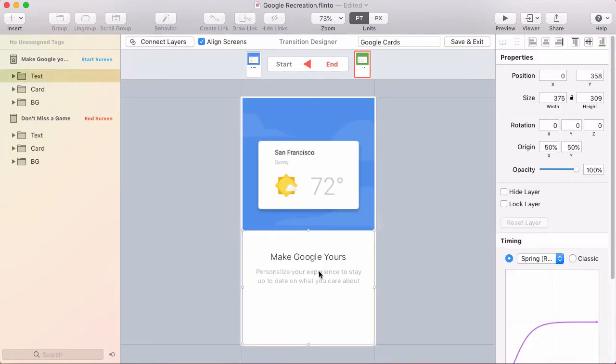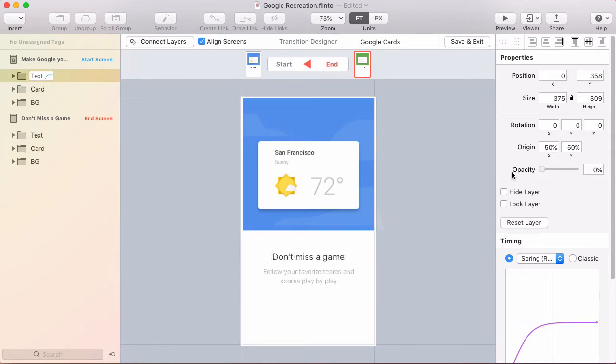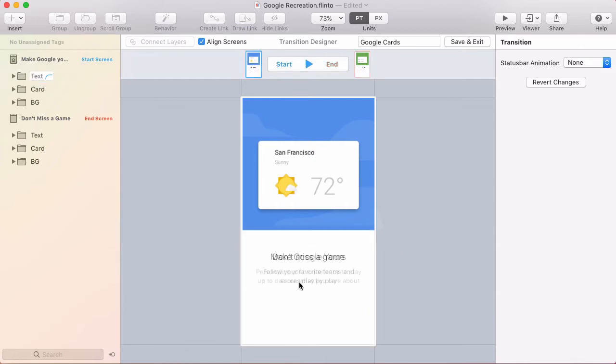I'll start with this text group. If I simply fade that out the text of the end screen is revealed. So I've got a little crossfade that happens and that part's taken care of.